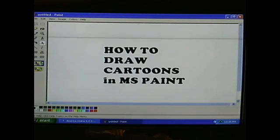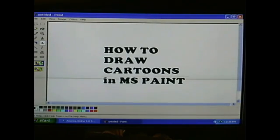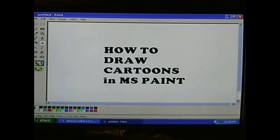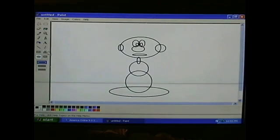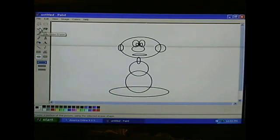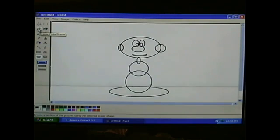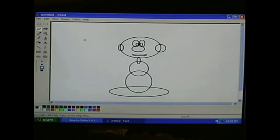This is Paul Lewis and I'd like to show you today how to draw cartoons in Microsoft Paint. I then want you to go over here to your handy eraser tool. Click on that and this is where we start cleaning up some stuff.